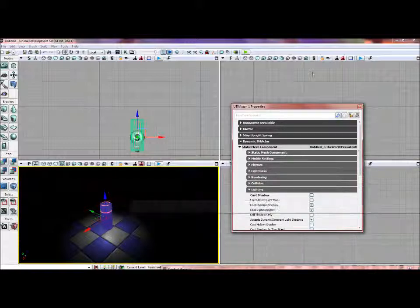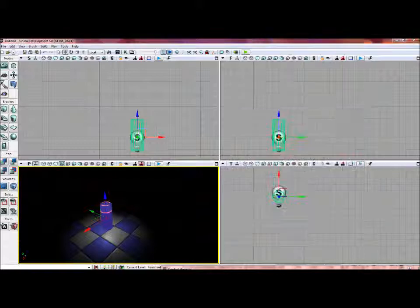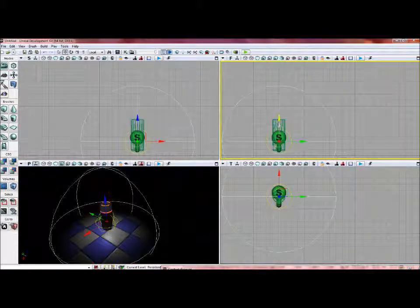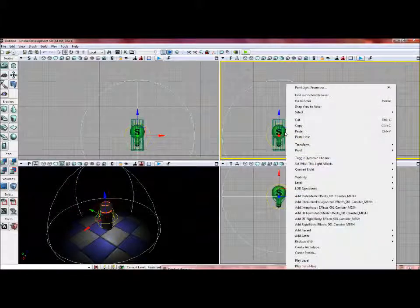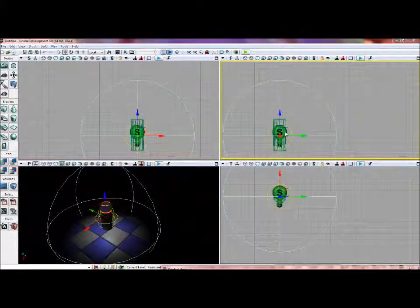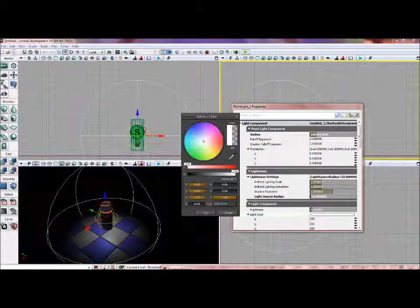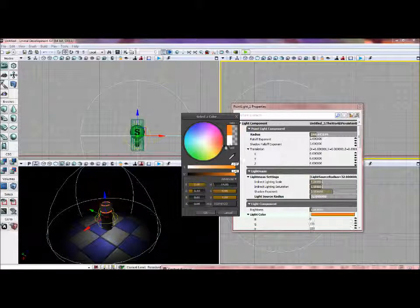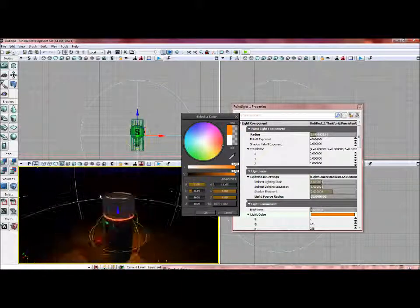To bring up this menu if you don't know how, you just press F4. I'm going to select this light, move it into the middle of it, press F4, and change the light color to a color that kind of matches that emissive that I have on the canister.